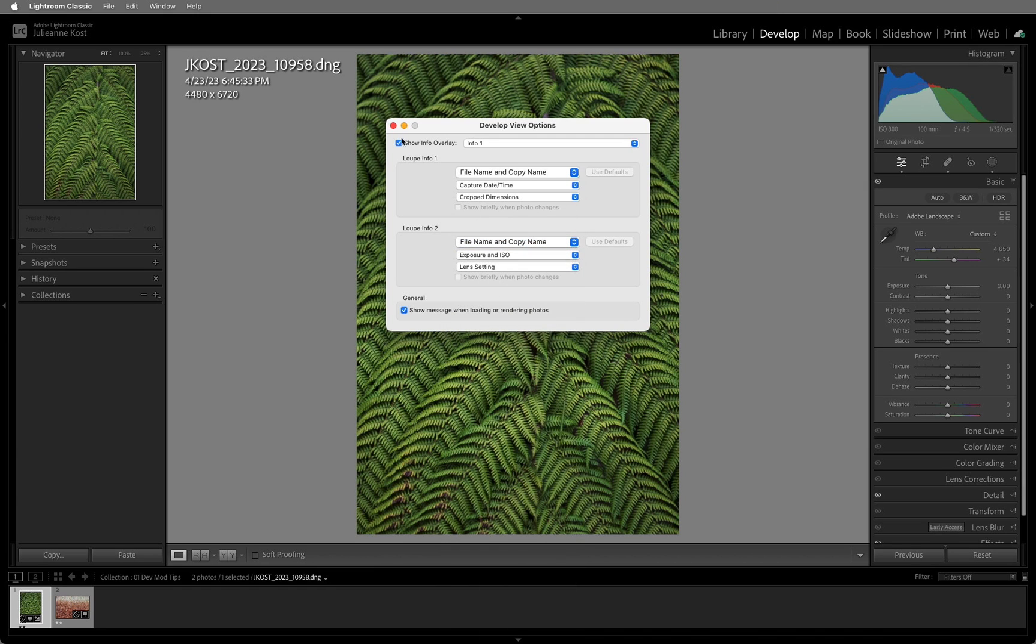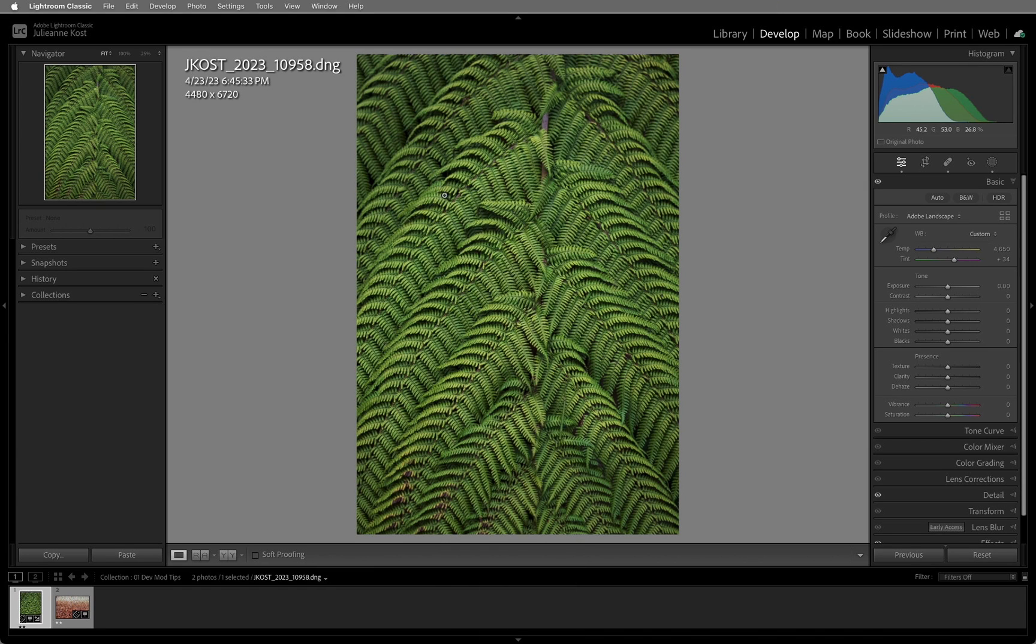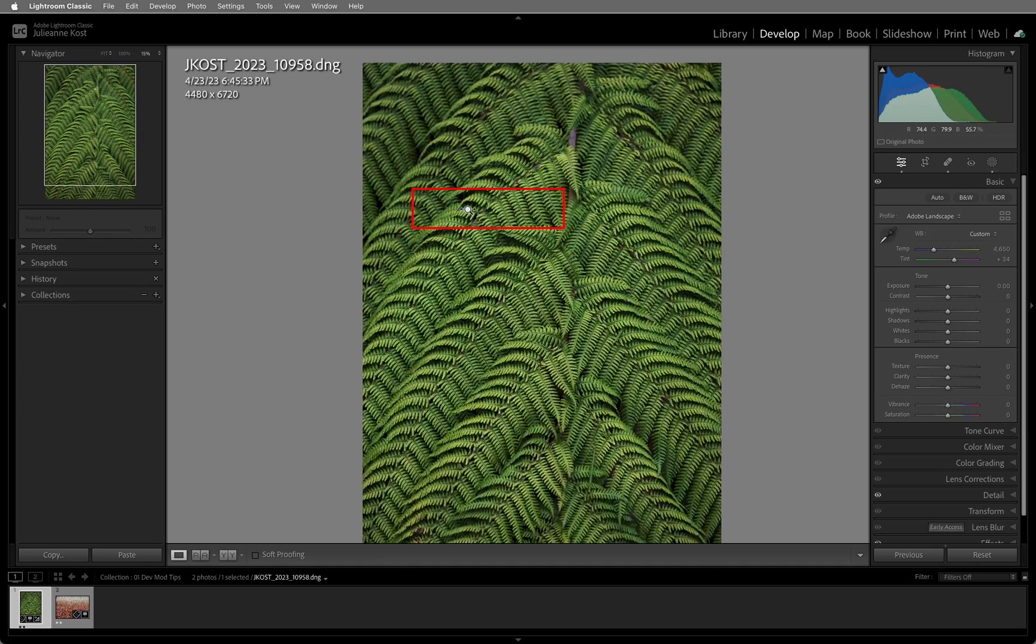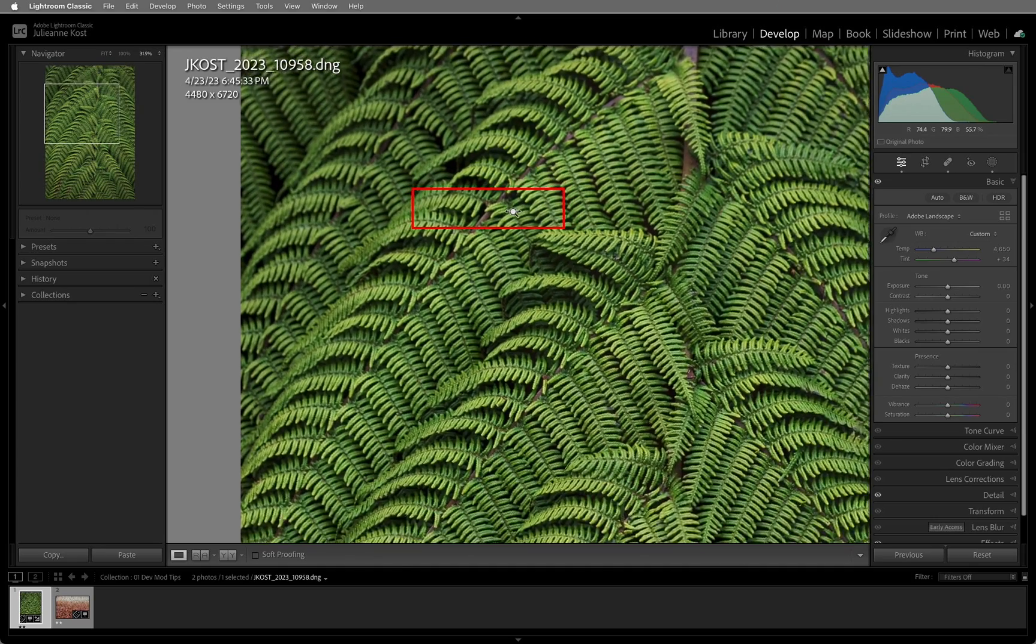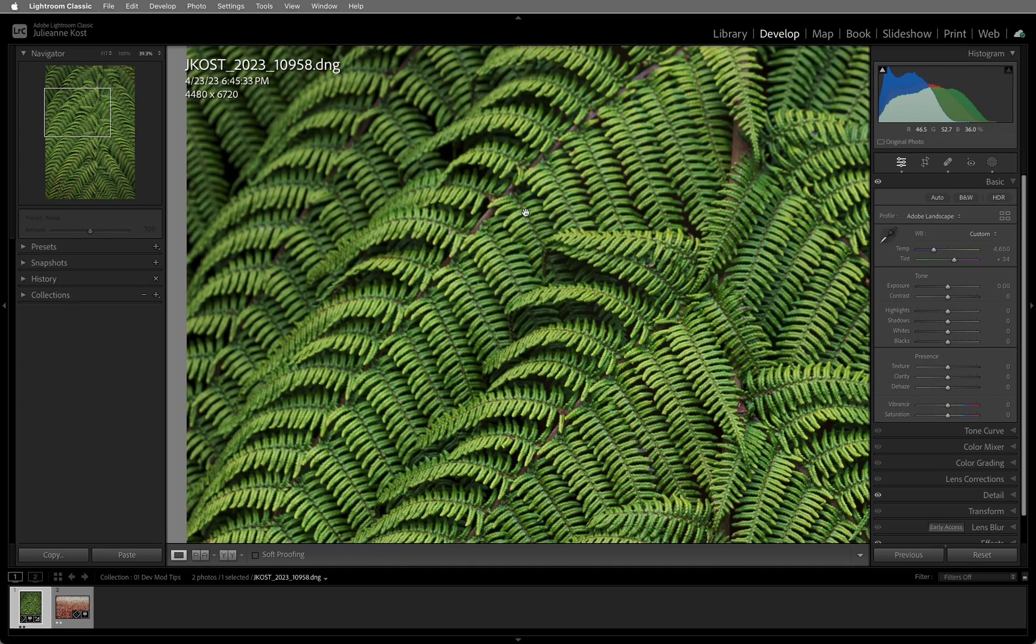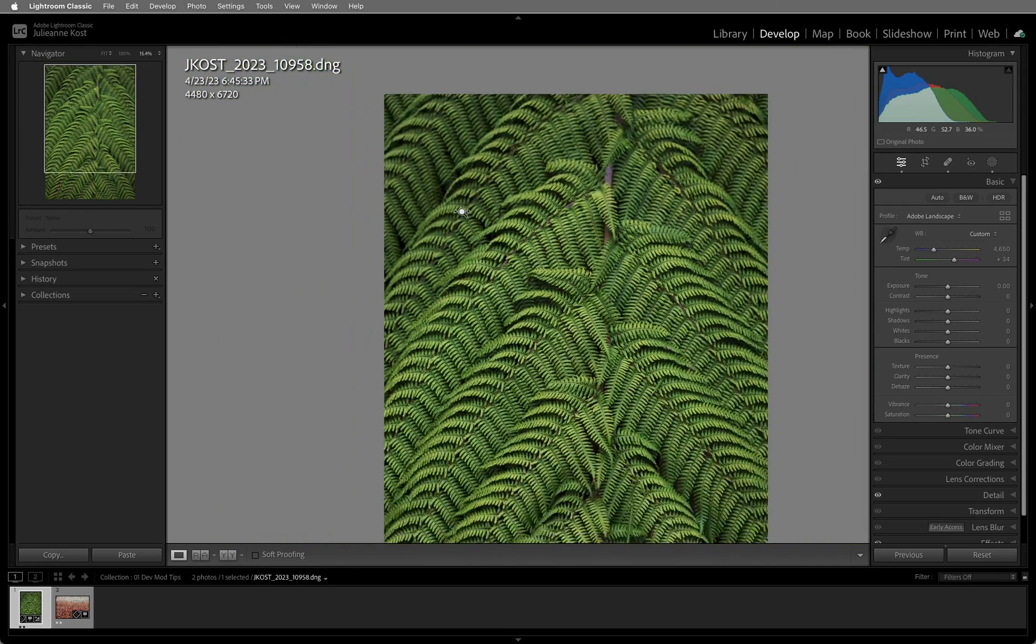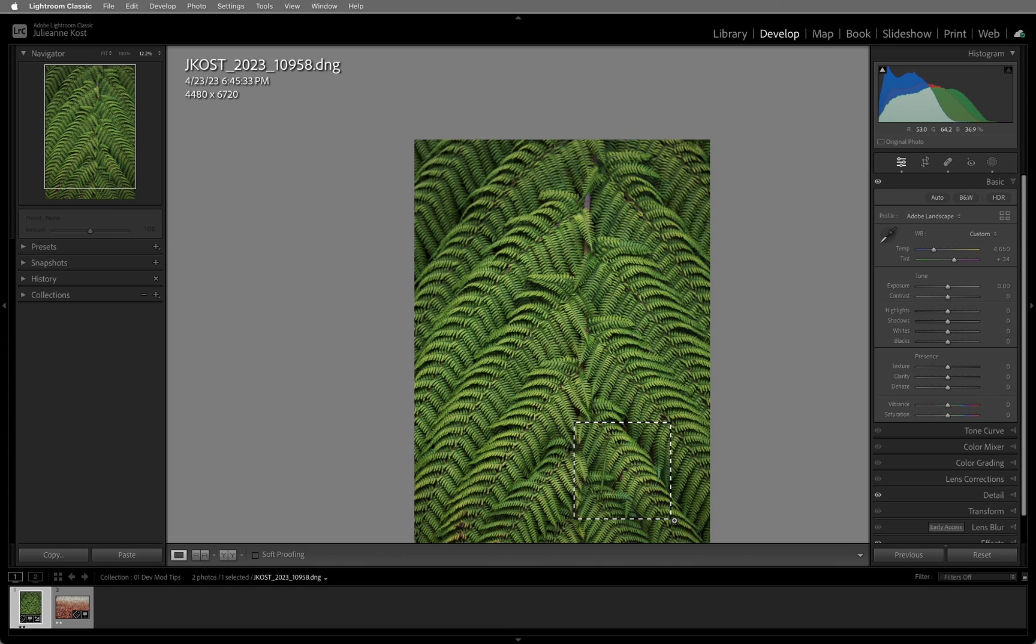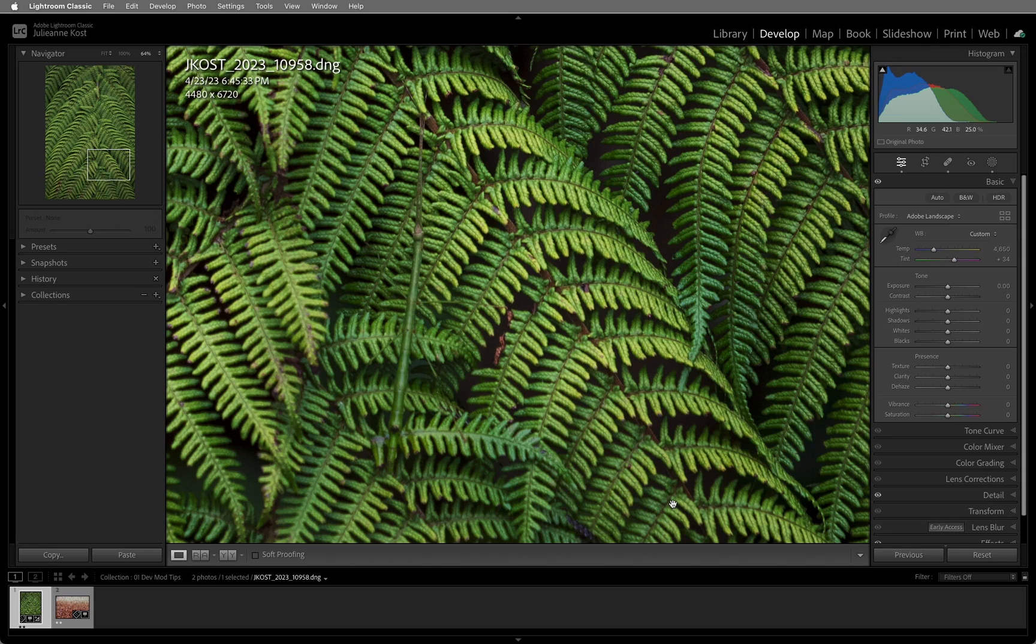There are two unique zoom shortcuts specific to the develop module. Hold down the Shift key and drag left or right in the image area to zoom out or in using Scrubby Zoom. One important thing to note for Scrubby Zoom, the GPU acceleration must be enabled. Or Command-Drag on Mac, Control-Drag on Windows, a rectangle over the area in the image that you want to zoom into in order to use box zoom.